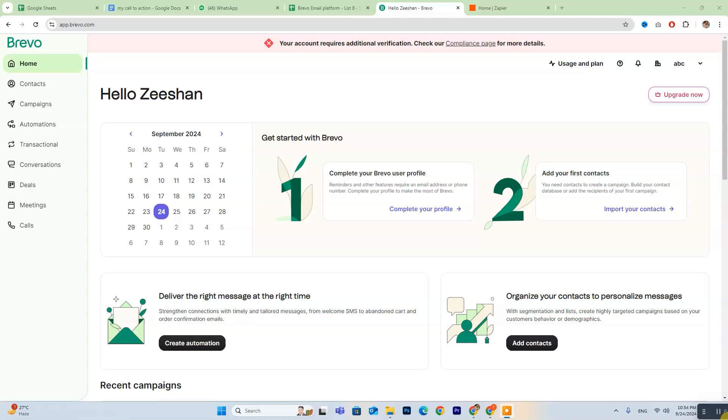Hey everyone, today we're going to explore how to connect Bubble.io with Bravo. If you're new to Bravo, don't forget to check out the free trial link in the description below. For those who are already set up, just log in and follow along.